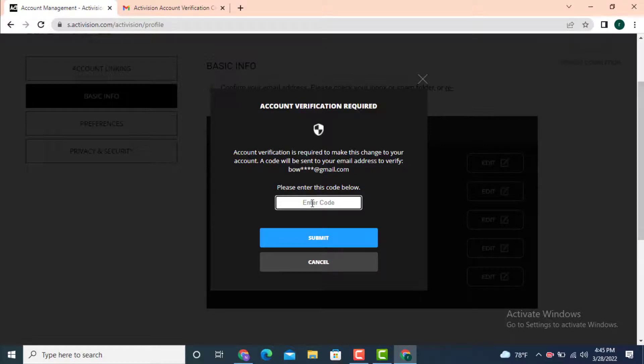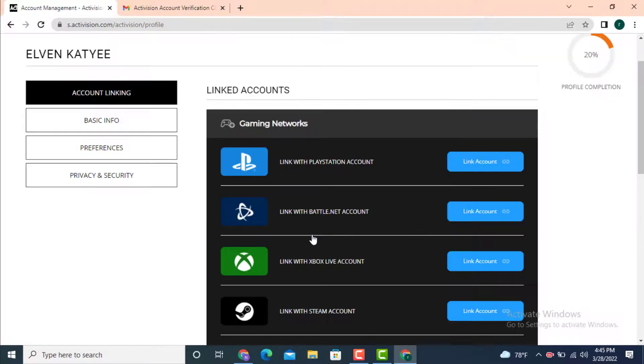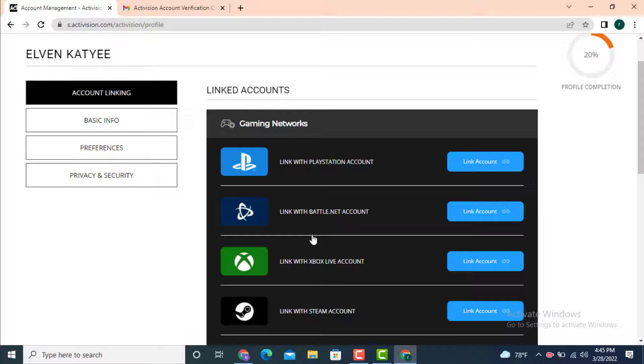Now enter the verification code and tap on submit. Once again, you're back in the same page.